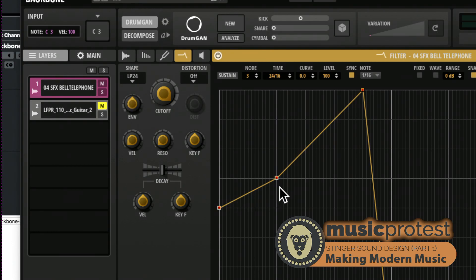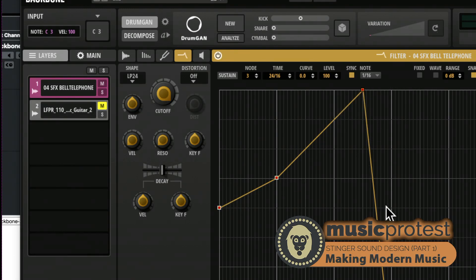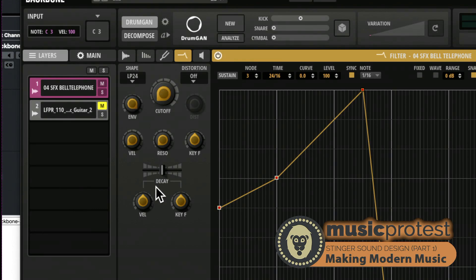And I turn this envelope filter up to make sure that the envelope filter is actually functioning, now I get this kind of more traditional riser sound.